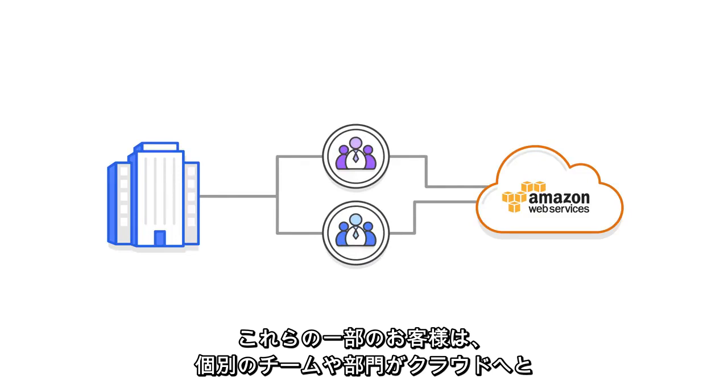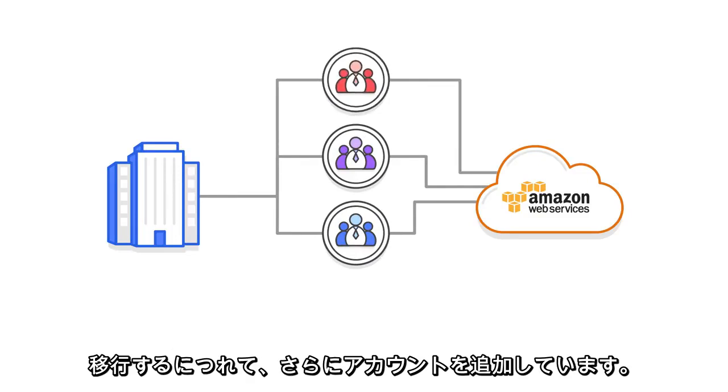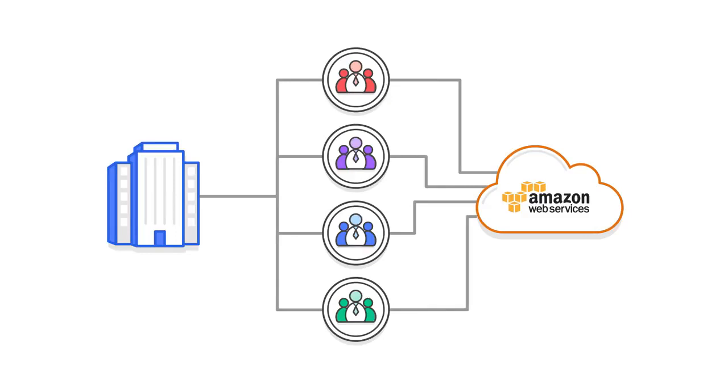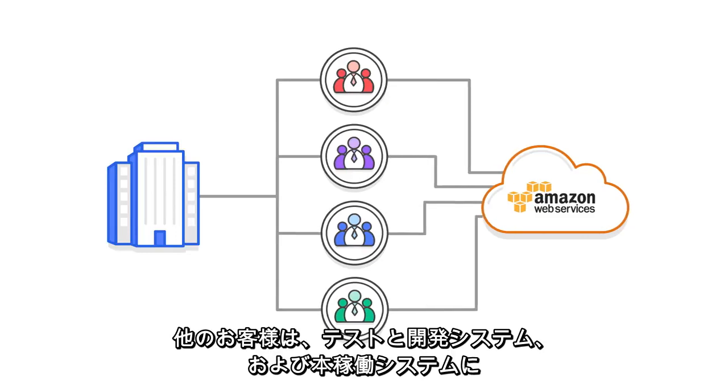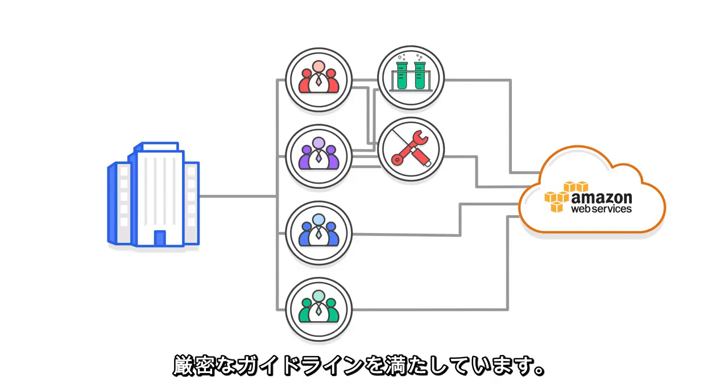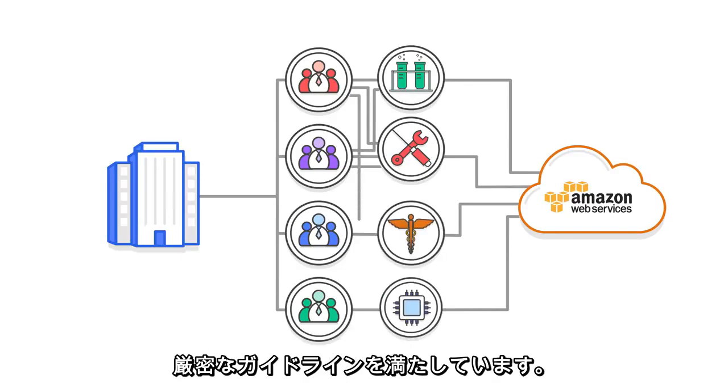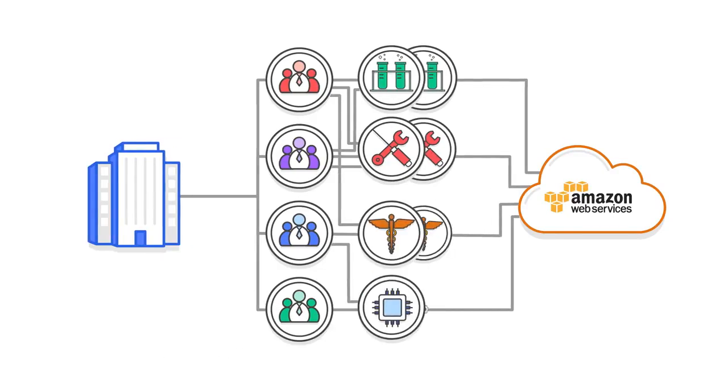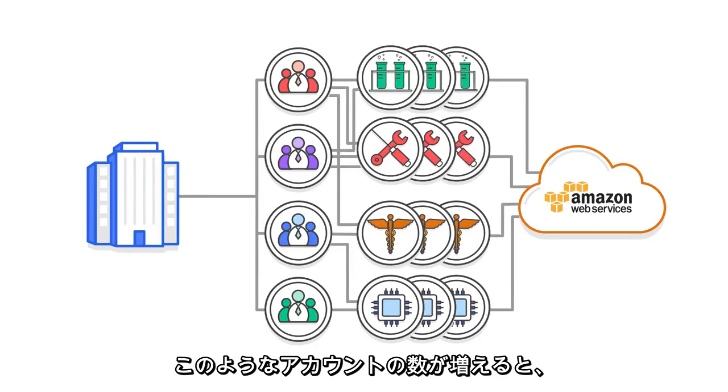Some of these customers have added more accounts incrementally as individual teams and divisions make the move to the cloud. Other customers use different accounts for test, development, and production systems or to meet strict guidelines for compliance, such as HIPAA or PCI.